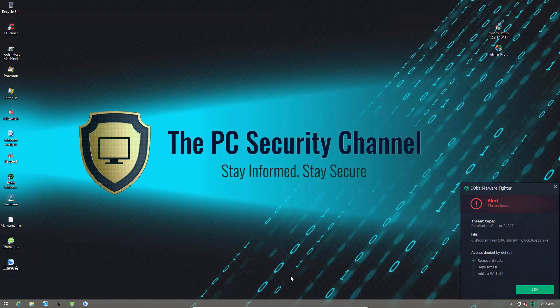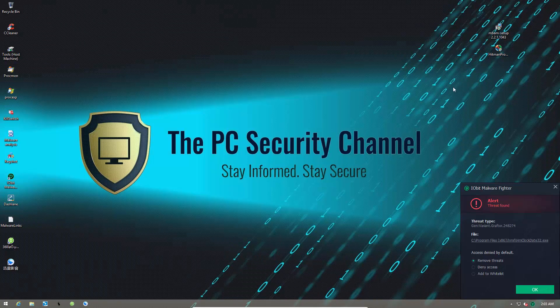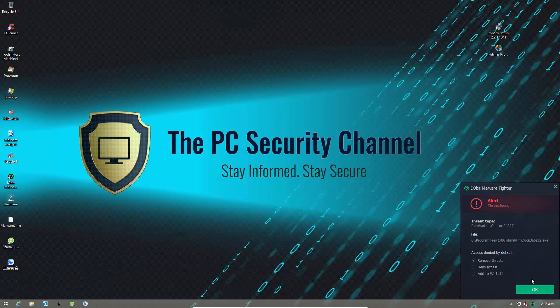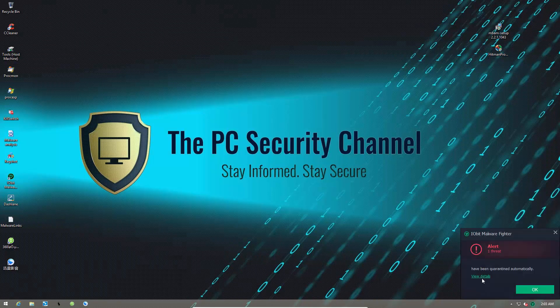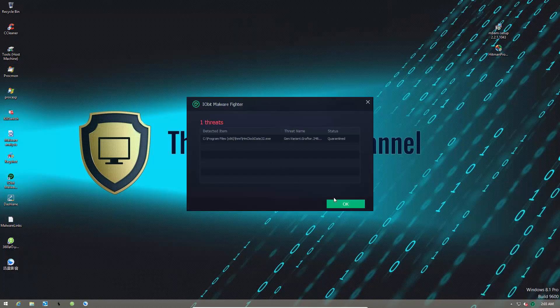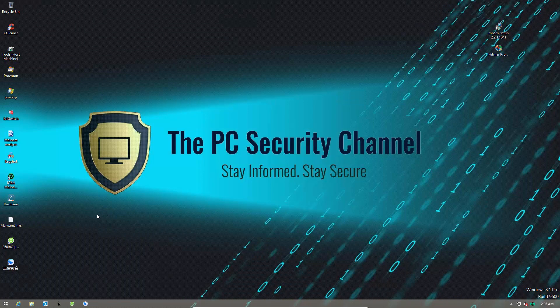Just before I was about to run my second opinion scanners, it seems like IOBit has caught something else. So, once again, I'll remove the threats. And it says one file was quarantined. Now we'll move on to the second opinion scans.